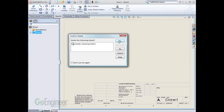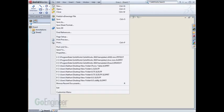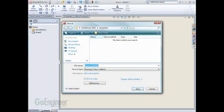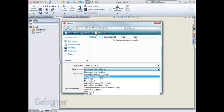To save a template, go to the File pull-down menu, choose Save As, change the Save As type to Drawing Template, or DRWDOT.